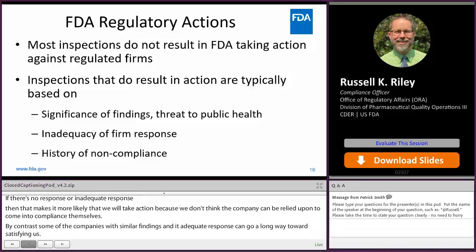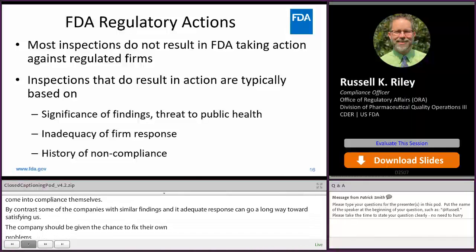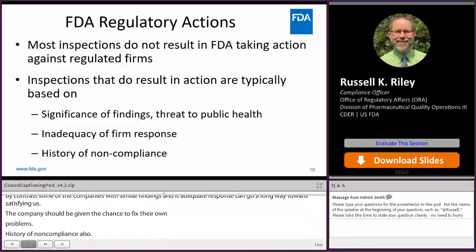History of noncompliance is also a factor. If there's a facility or company where time after time we go and keep finding significant problems, each time it gets harder and harder to trust them to fix their own problems, and it gets more and more likely that we're going to take action to make sure they come into compliance.